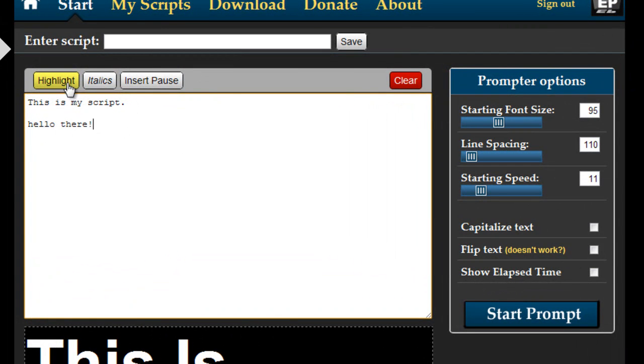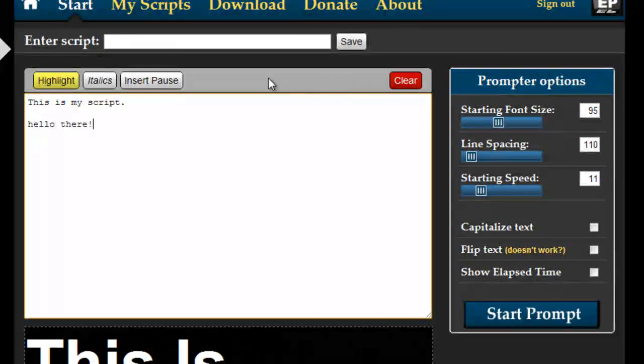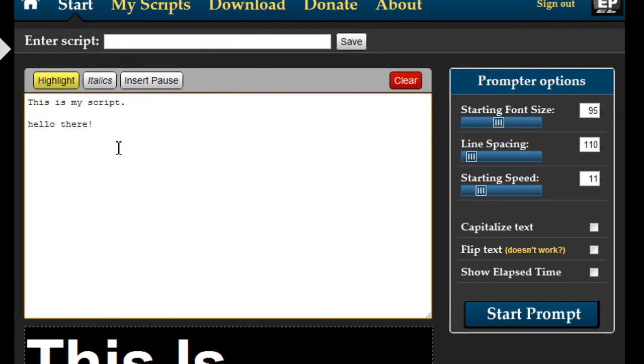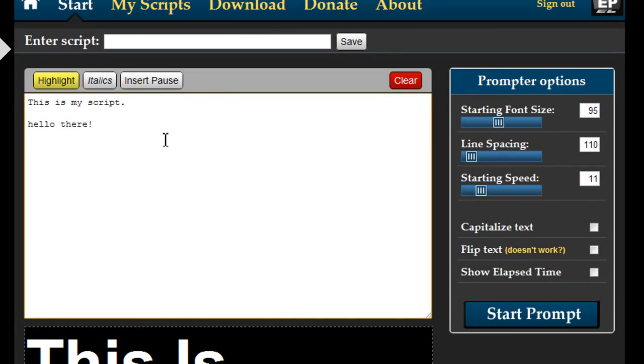Another change here is this bar on top which has a couple more options. In the past it was only the highlight that you had available. Now there's also italics and you can easily insert a pause. So let me show you how to do that.